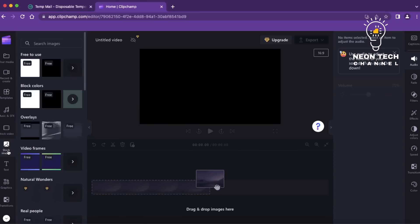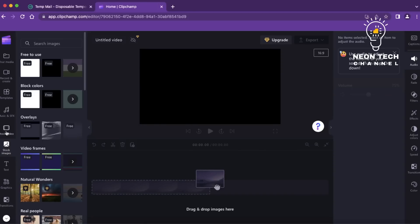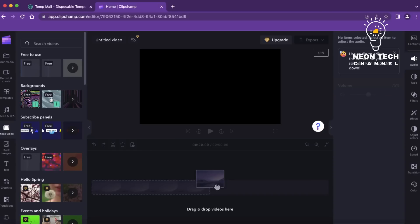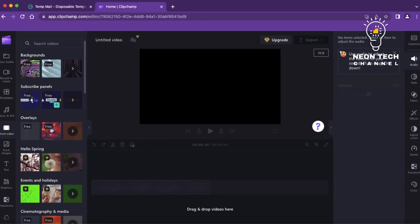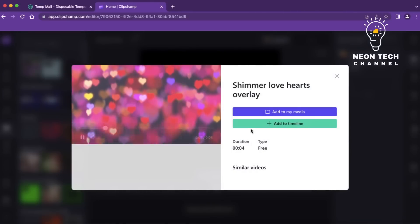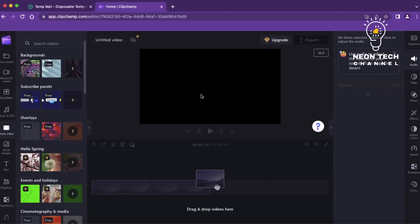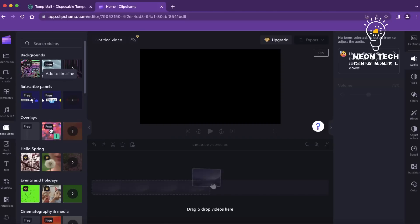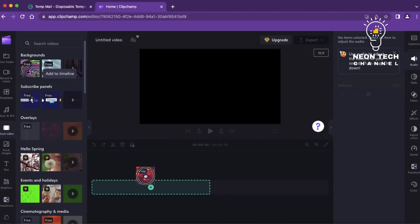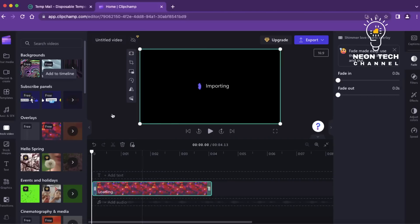To enhance the visual flow between your video clips, you can add transitions. Clipchamp offers a variety of transition effects such as fades, slides, and wipes. Just drag and drop the desired transition between two clips on the timeline to apply it smoothly.